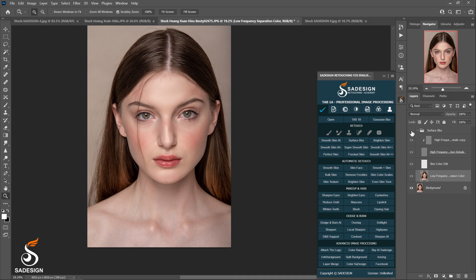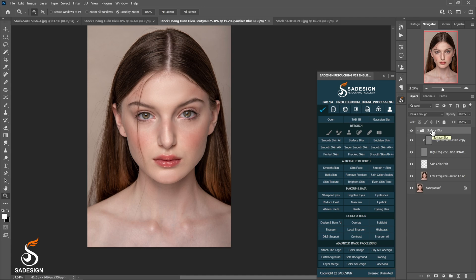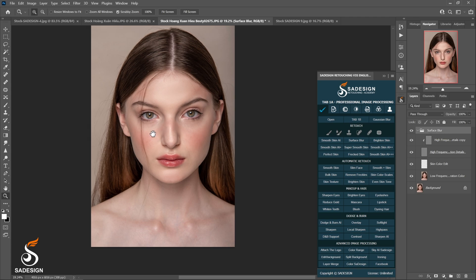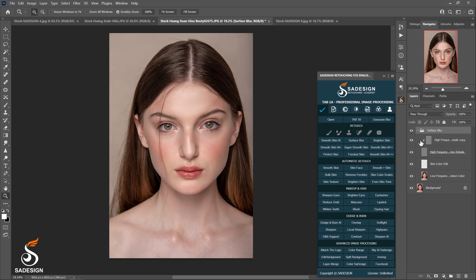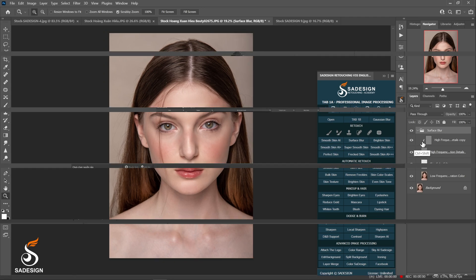So let's see the before and after. It doesn't change too much because basically the picture is already stunning from the beginning. Okay. Now I'll take you to another action, which is Smoothskin AI Double Plus.